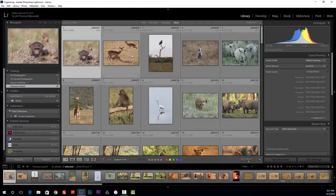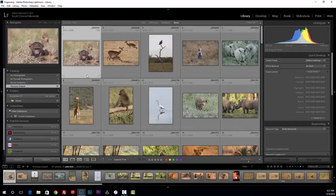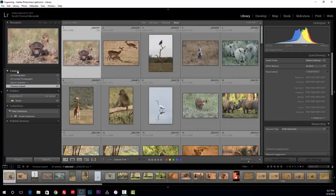So we're going to start here in the library module in grid mode. What we're going to talk about is mostly happening on the left-hand side of your screen in the library. How do we organize these photos? There are three things we need to pay attention to when organizing: number one is the catalog, number two is the folders, and number three is the collections.